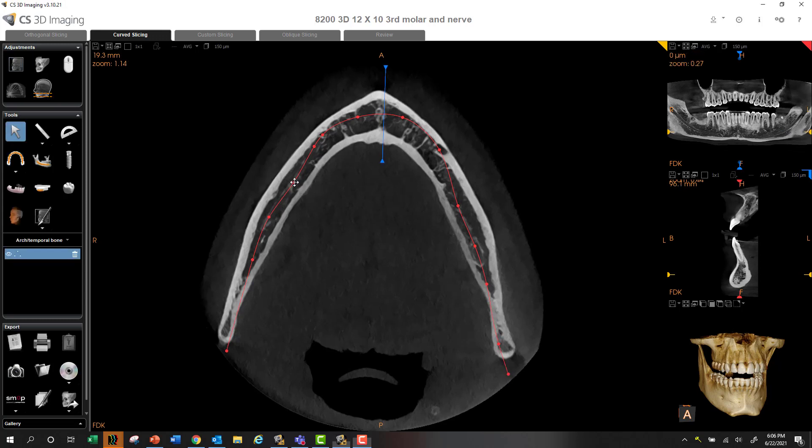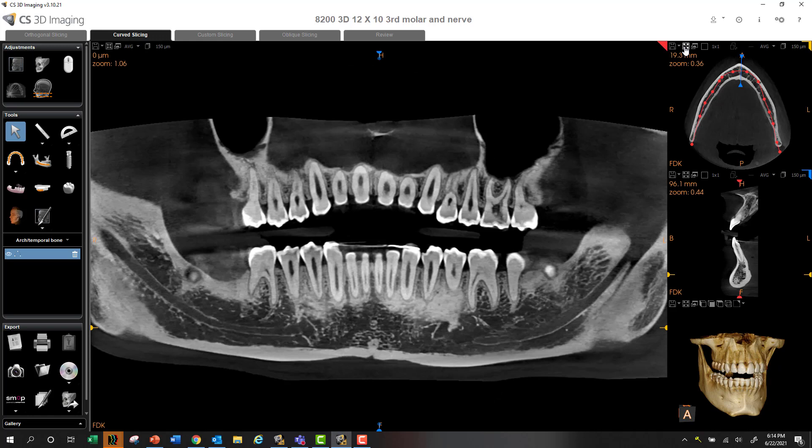Maybe I'll fix this just a little bit, and maybe on this side as well. But now what you're going to find is that the entire nerve is in full display without having to scroll buccal lingually. So it makes it a lot easier to map the nerve.